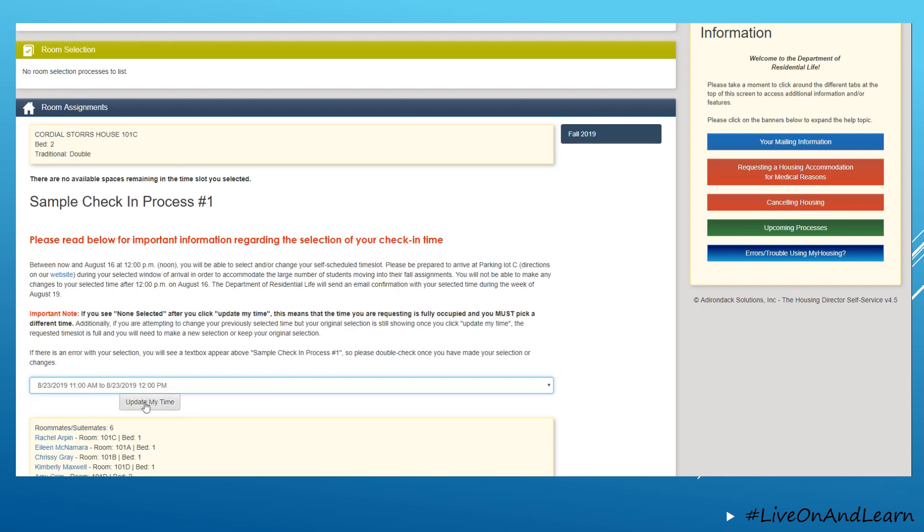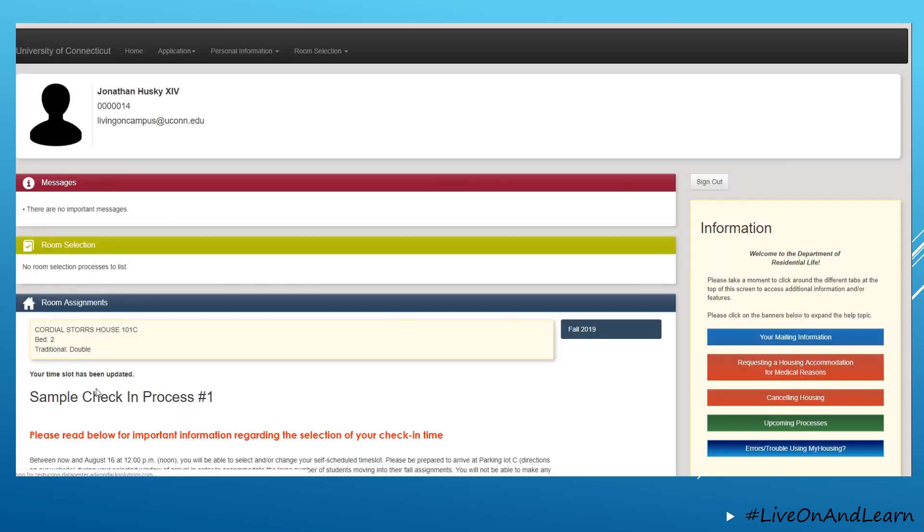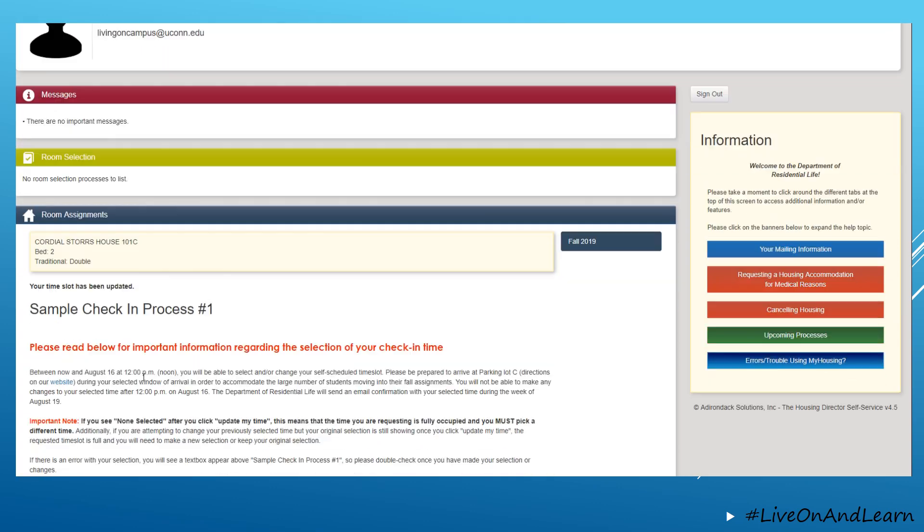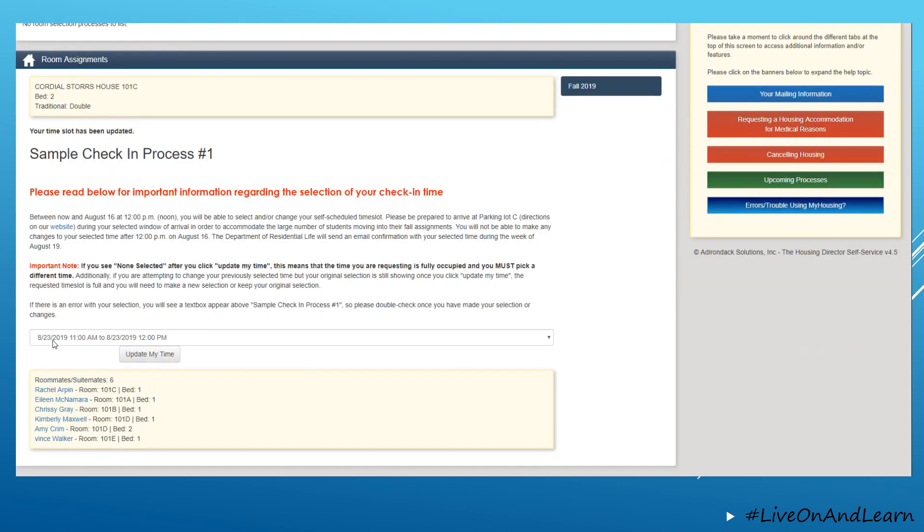Once you select a time and you click update, it will save and it will show you which time you have committed to at this time.